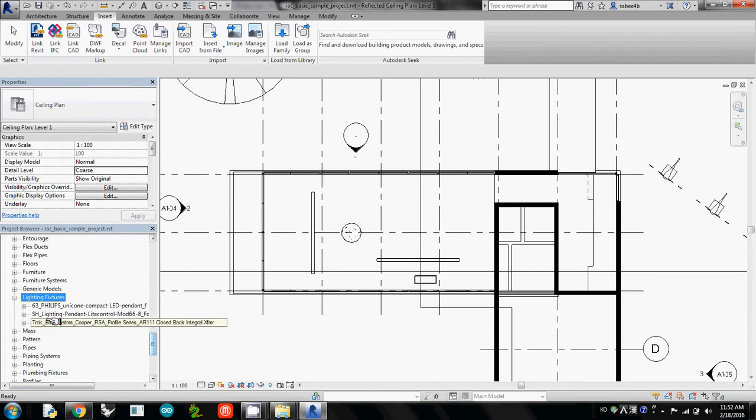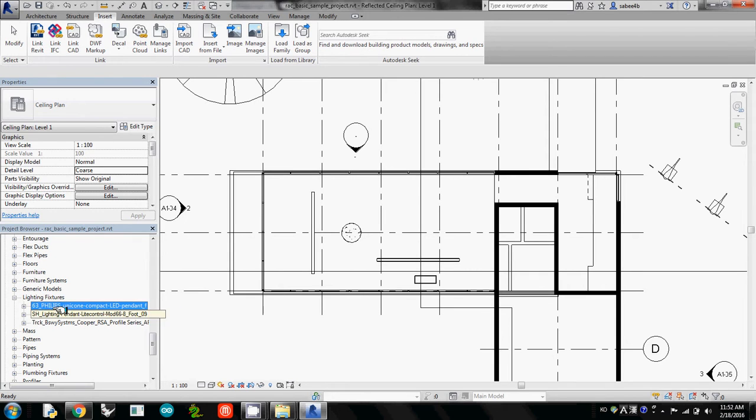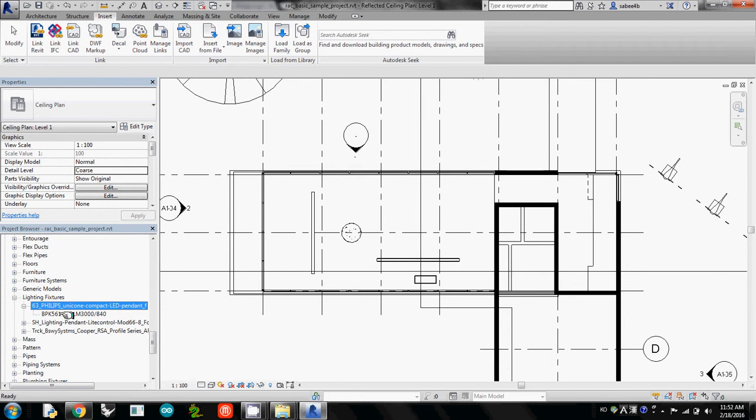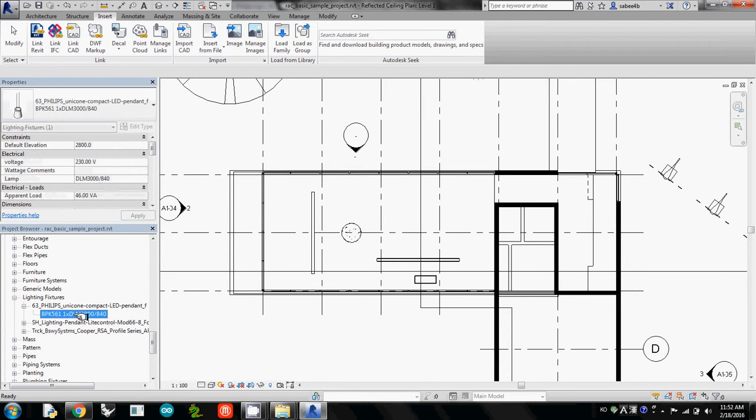And as you see, the 63 Philips are imported. And among this family, we will select this instance ending with 840. This is the model we just imported.